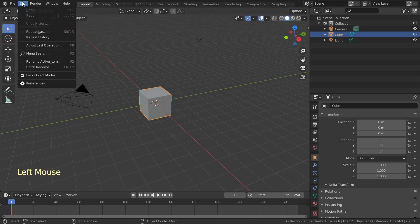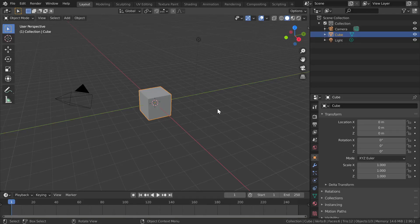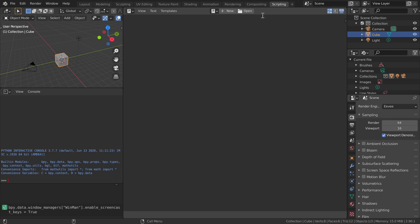Go to Edit, Preferences, Interface. Enable Python tooltips and developer extras. Switch to scripting workspace. Create a new script and start it with import bpy.